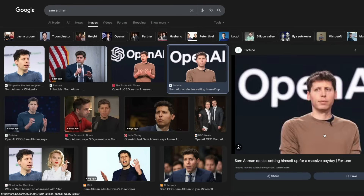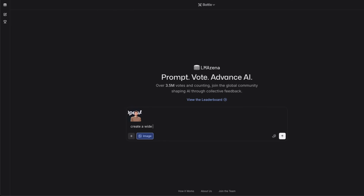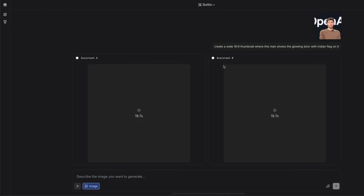I'm going to paste the image and prompt: 'Create a wide 16x9 thumbnail where this man shows the glowing door with Indian flag on it.' It's not a perfect prompt but let's see what it does. Sometimes you don't get Nanobanana on the first shot and have to try again. Ideally it helps to give an image of a person without other objects or text, but you can run multiple sessions and duplicate to compare.